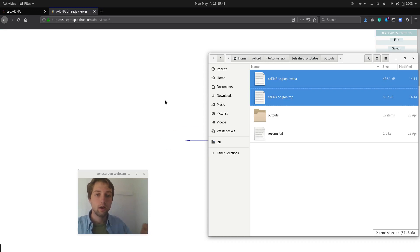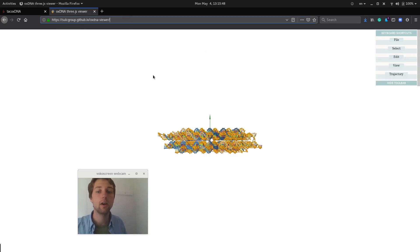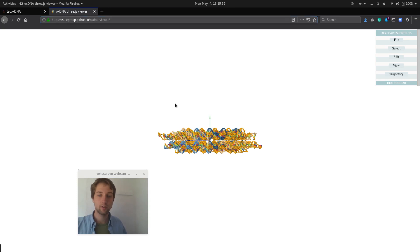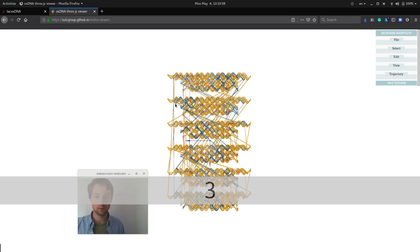So if you go to saltgroup.github.io/OxDNA viewer, you will get the most recent version of OxView all the time. Here we can click the numpad to directly go to this top view.